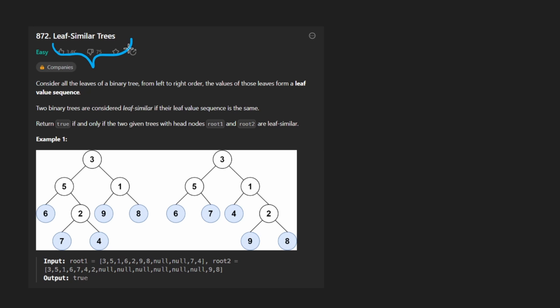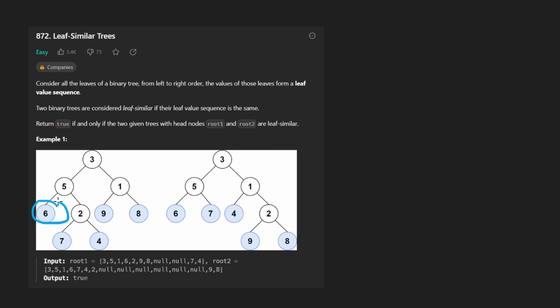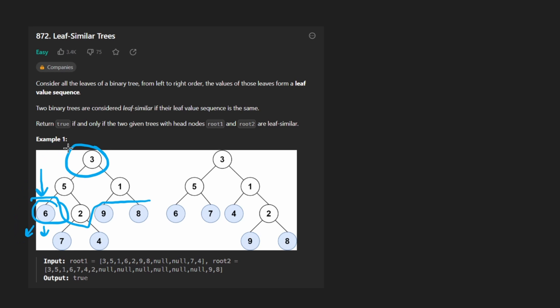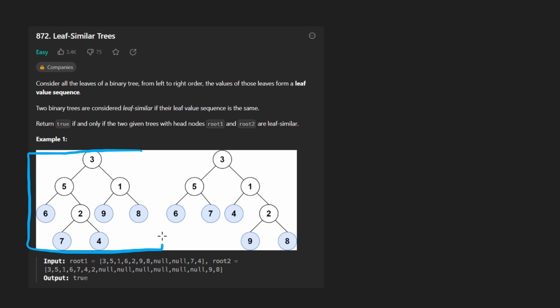So today let's solve the problem, leaf similar trees. We're given the root of two binary trees and we want to know if they are leaf similar to each other, which really just means if you take every leaf node from left to right.